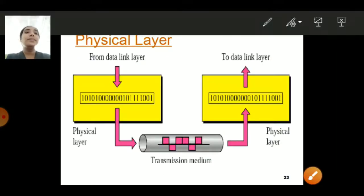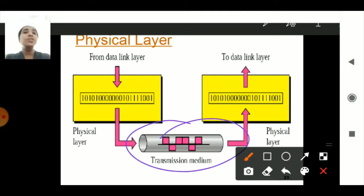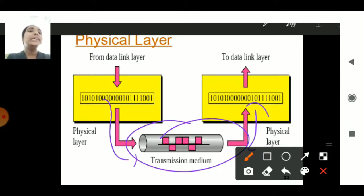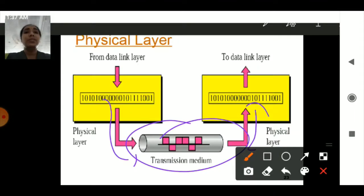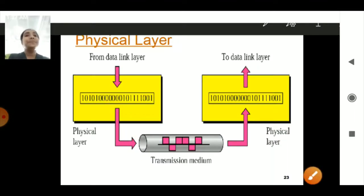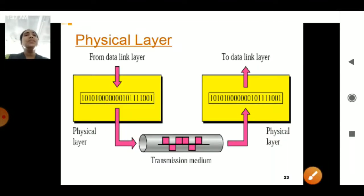As the diagram shows, when a transmission medium is there, your data is transmitted in binary format and accepted by the Data Link Layer in binary format only — either zeros or ones. This is the Physical Layer.